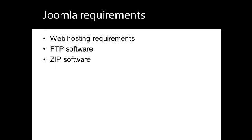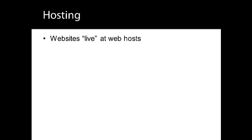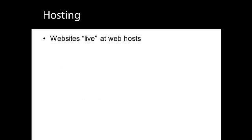If you've never built a website before, it's helpful to have a basic understanding of how the World Wide Web works. Websites need a place to live on the internet.